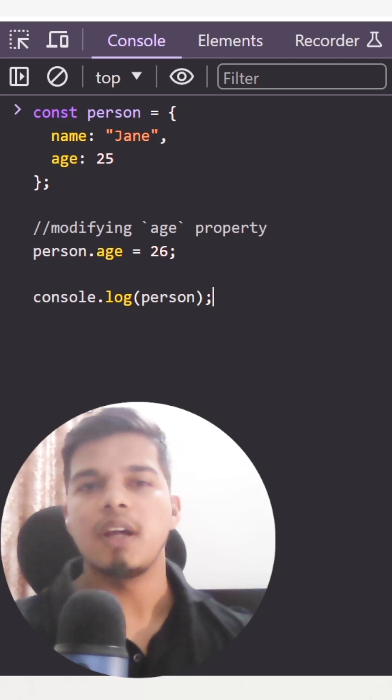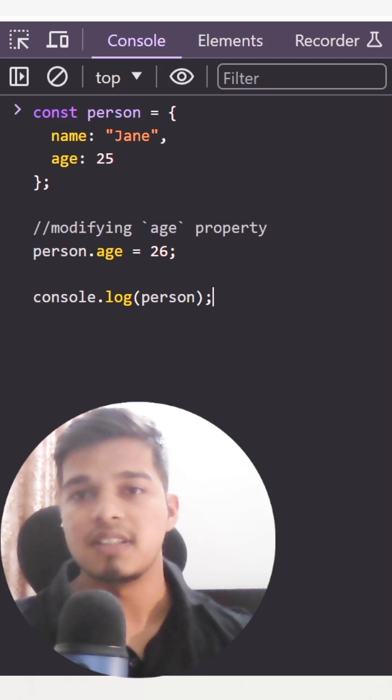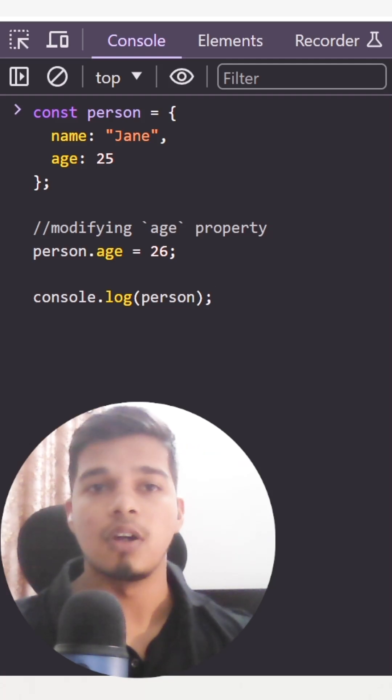In JavaScript, we know that object properties can be modified even when the object itself was declared with the const keyword.